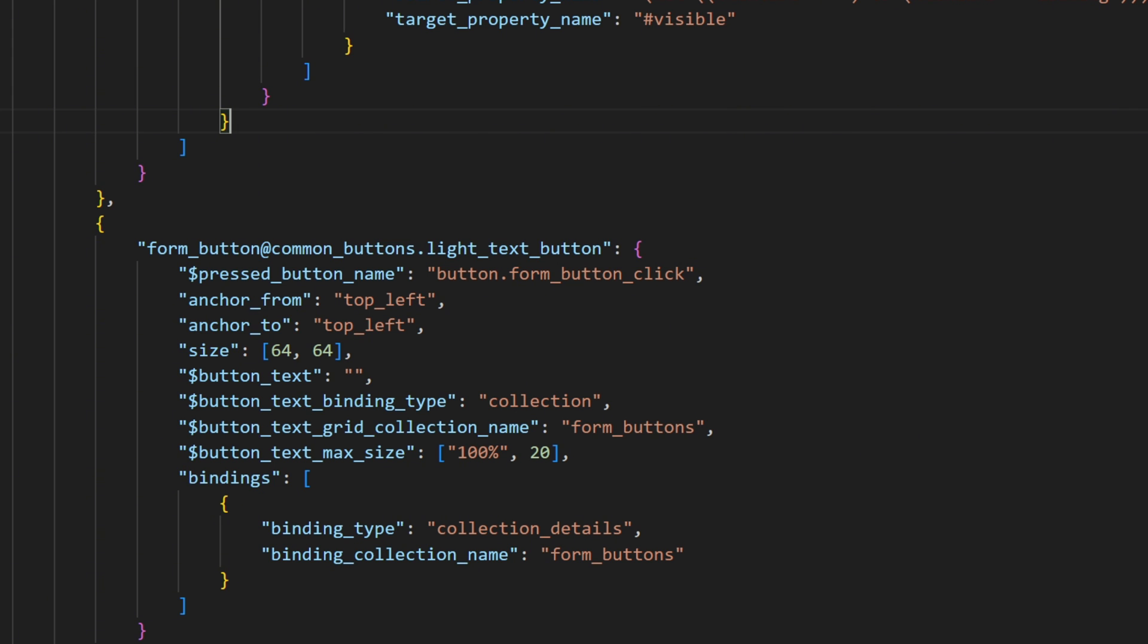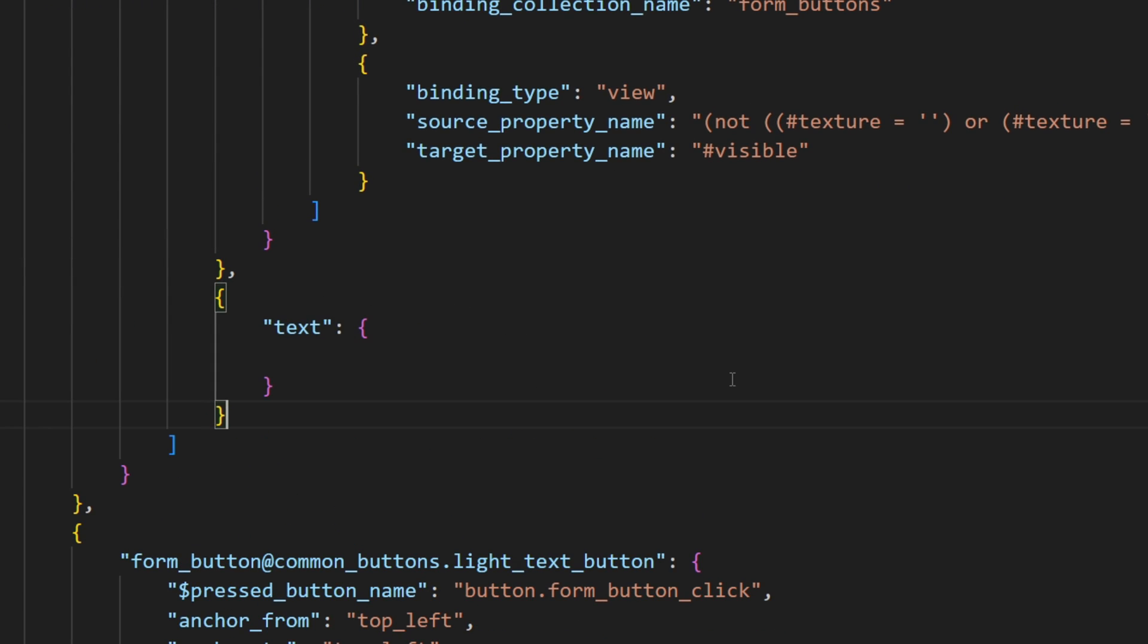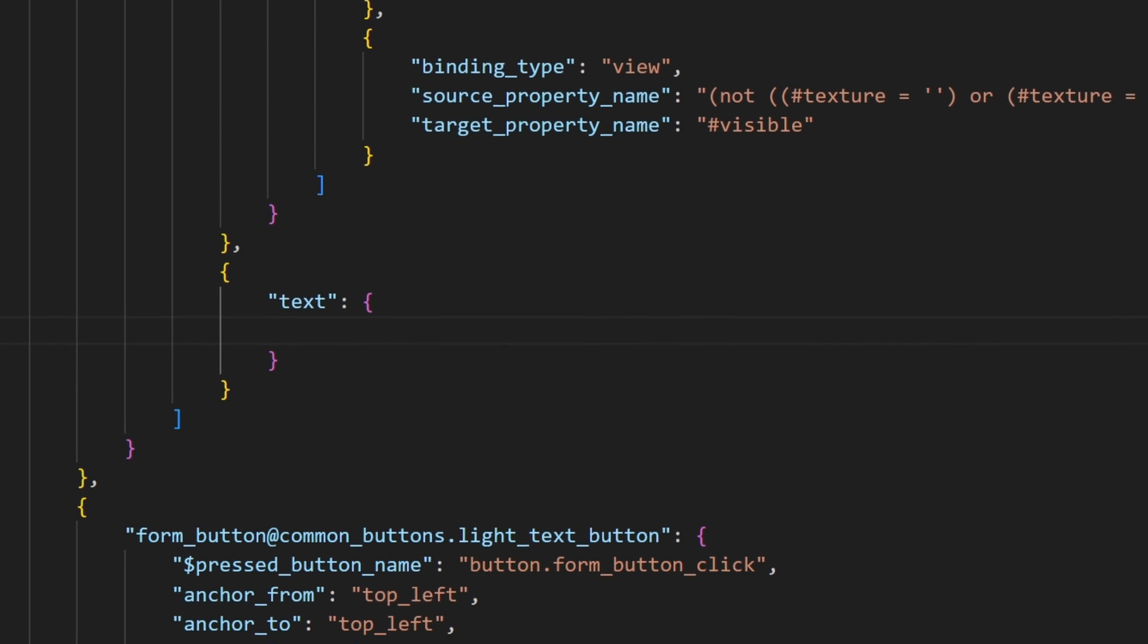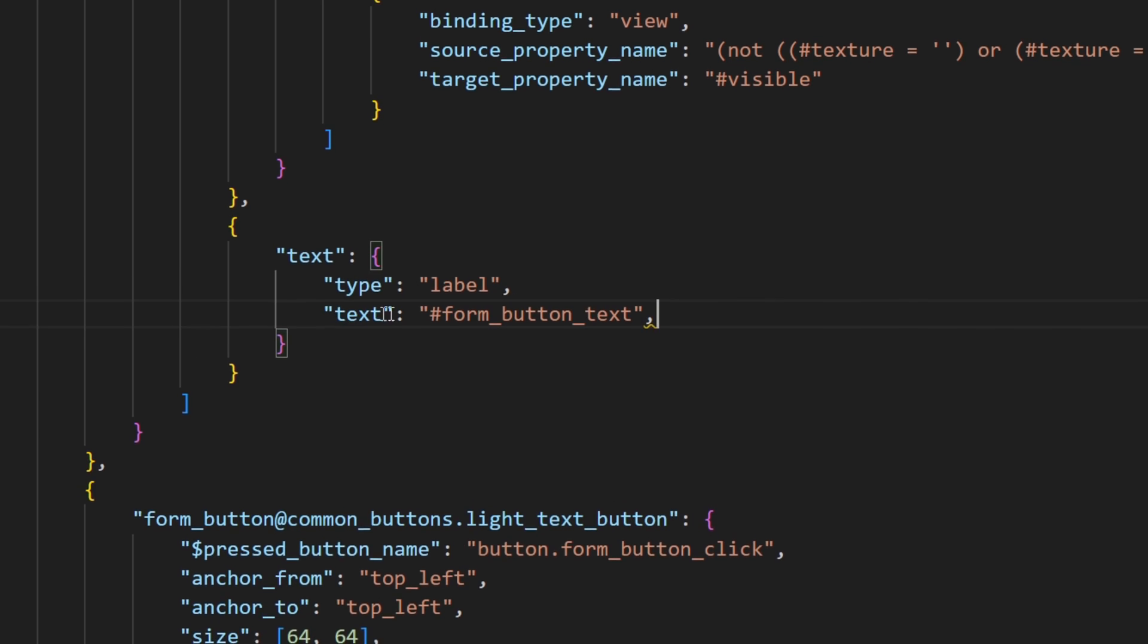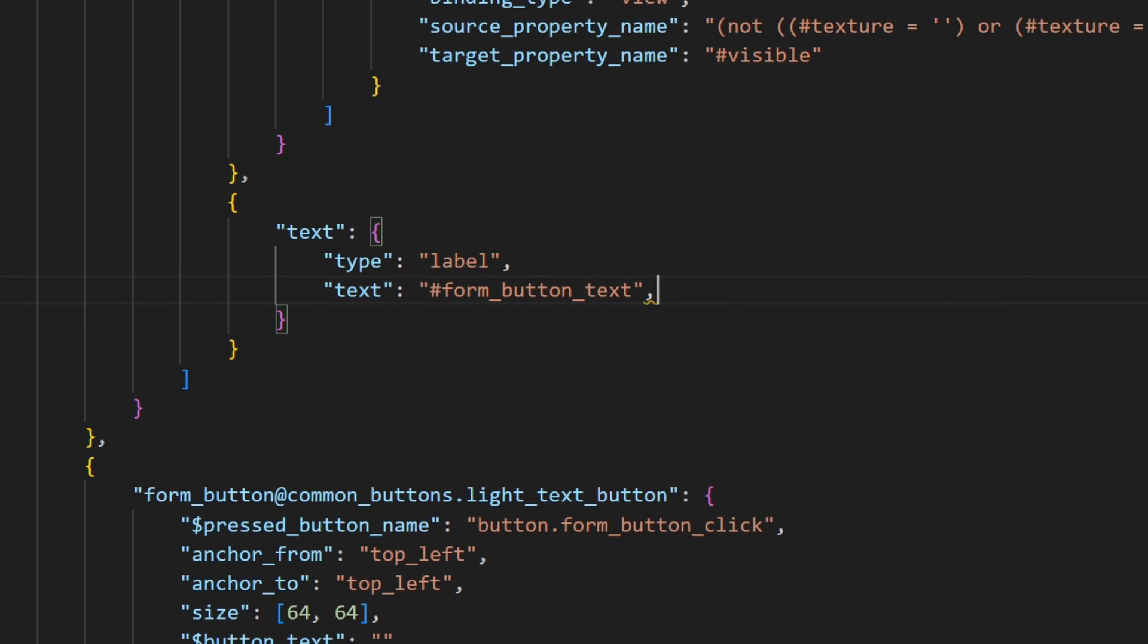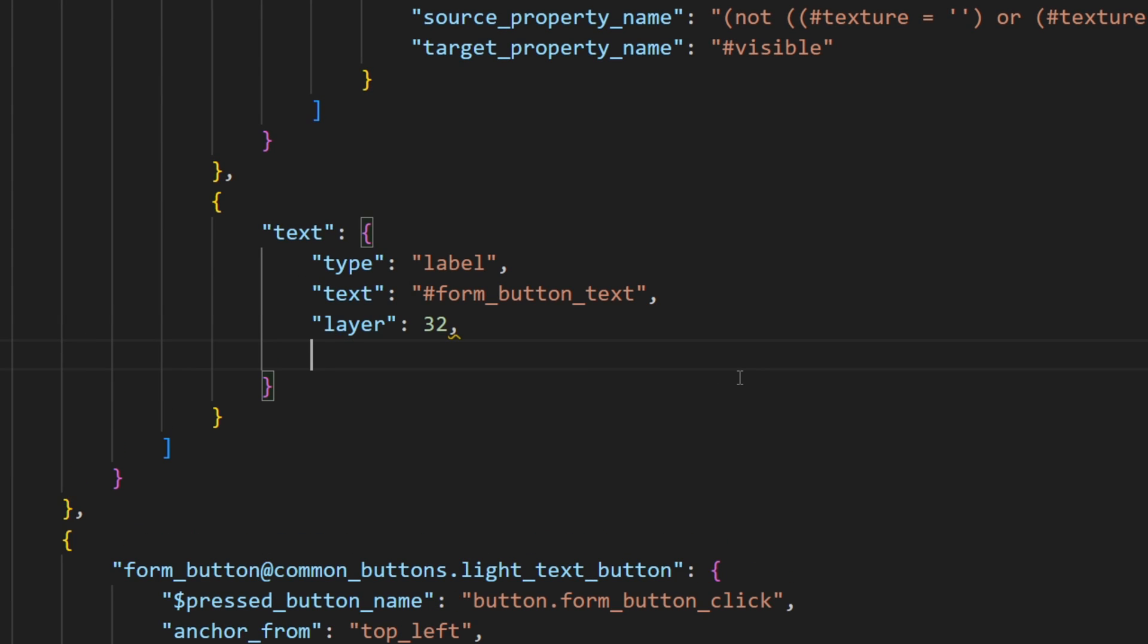So now I'll focus on our custom text. I'm gonna create this custom element here, which will contain our text. Since we are dealing with text, I will have to set the type to a label. And make the text of the label be the form button text. And let's just give it a very high layer again, so it doesn't get eaten up by our button again.